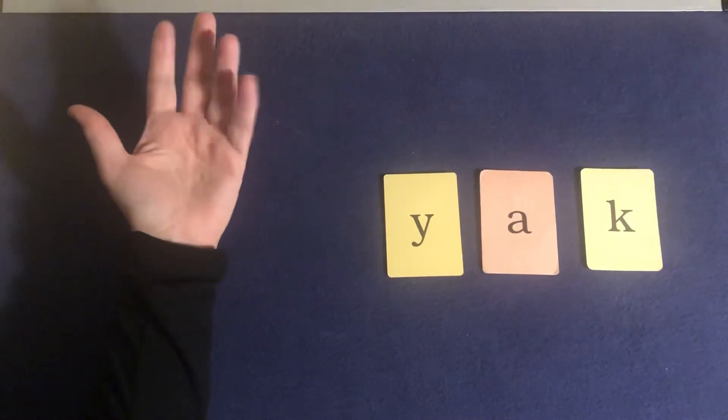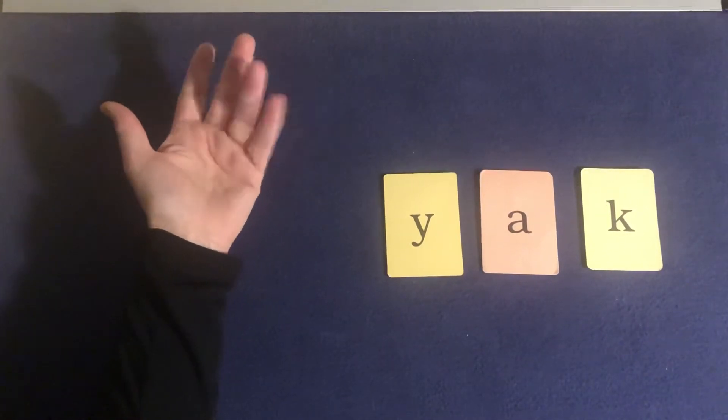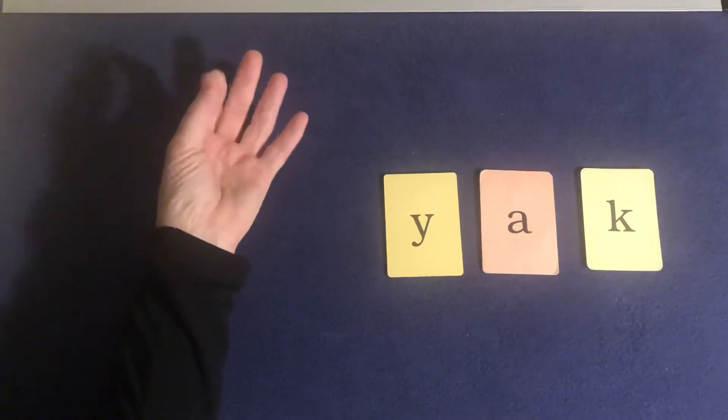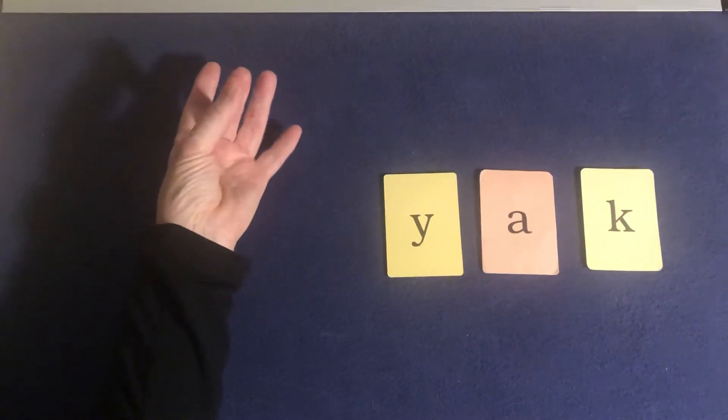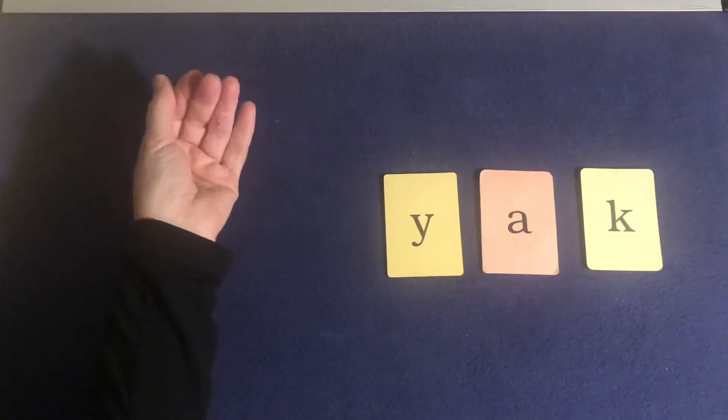Elbows up. Tapping fingers ready. Y-a-k. Yak.